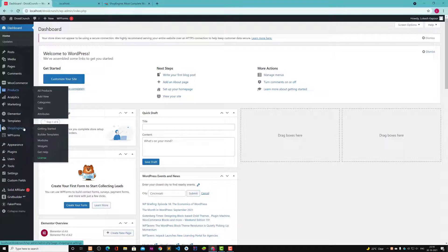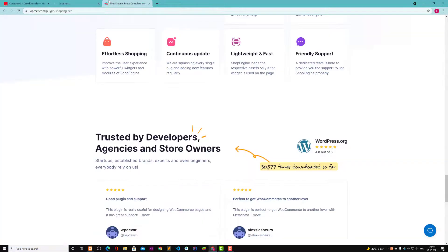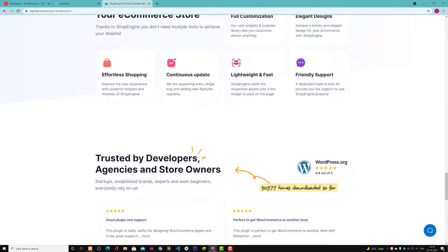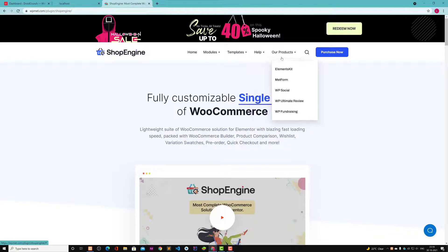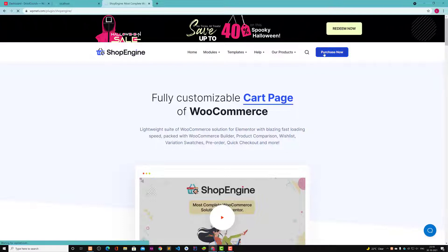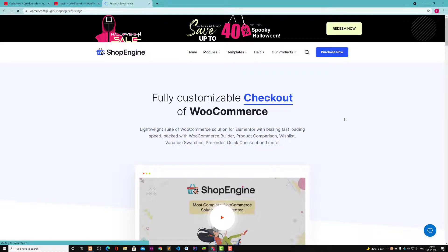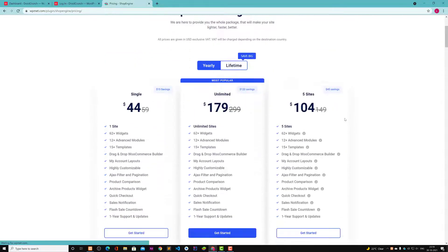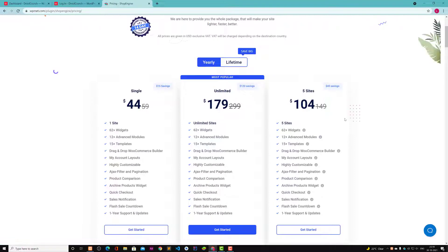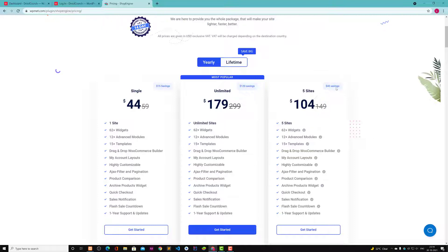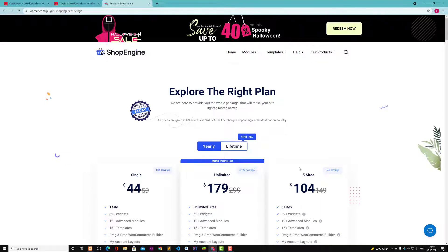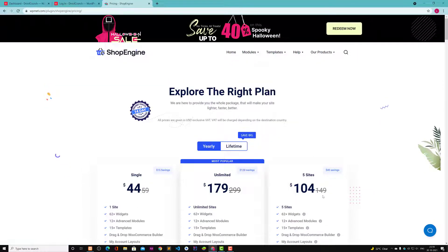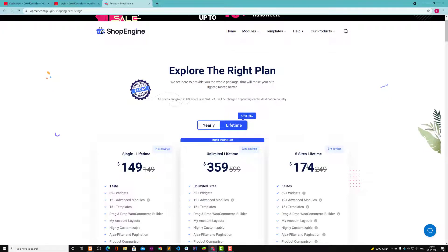Talking about the pricing, it's very very affordable for anyone who wants to use this plugin. You get it for five sites for only $104, but it's basically after $45 saving. If you are watching this pricing after sales, then it will be different because it's after discount. This lifetime deal is also $104 right now.